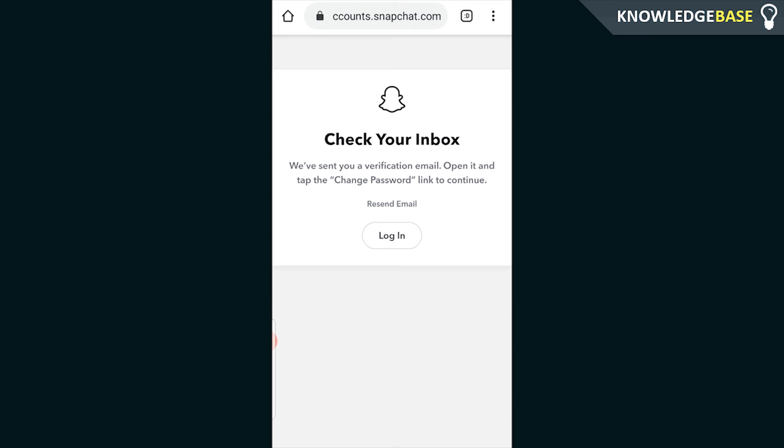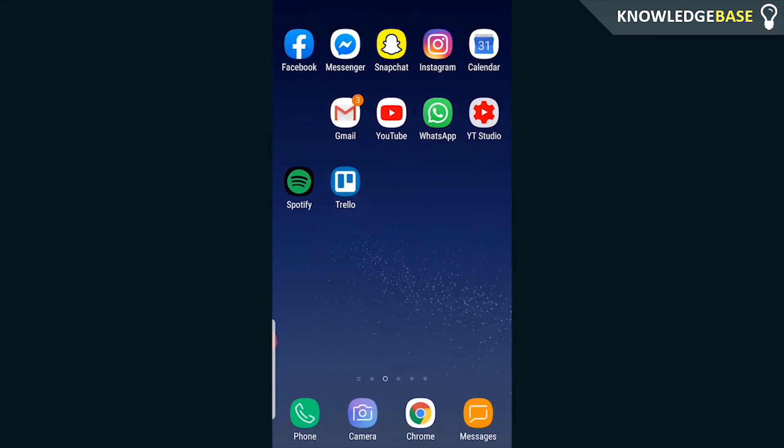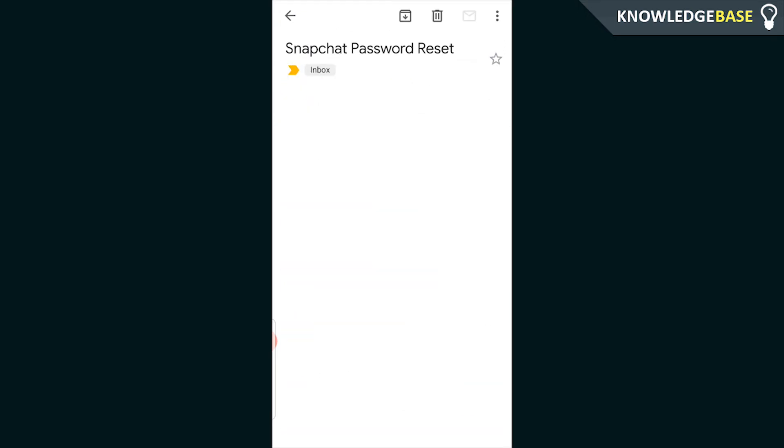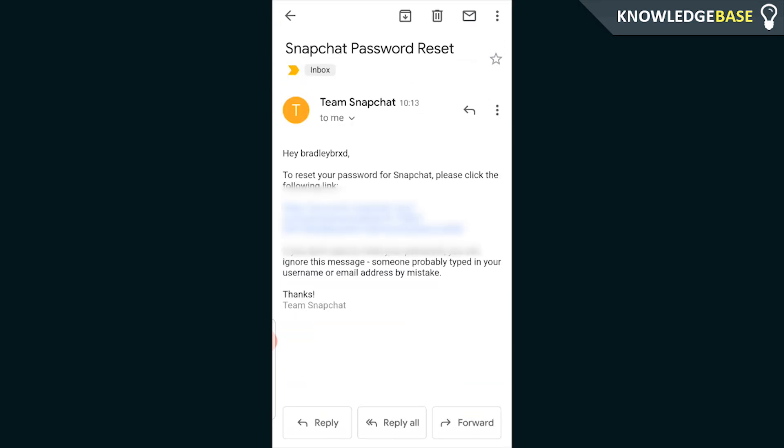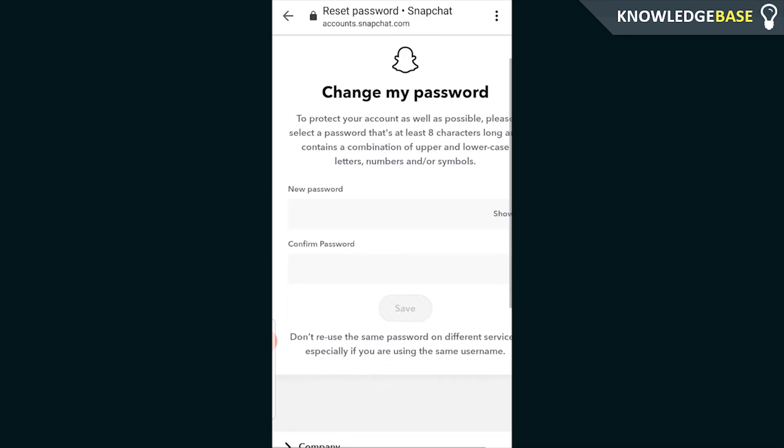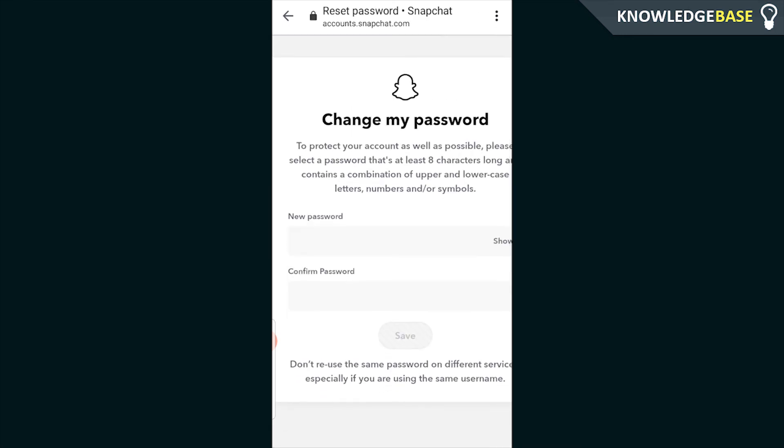So I'm going to go back onto my Gmail account now. So here I am in Gmail you can see that I've got an email from Team Snapchat which we can open. It is a Snapchat password reset email. So all we need to do to reset our password now is click on this link and it will then open up Snapchat again and we can now enter in a new password and confirm that password.